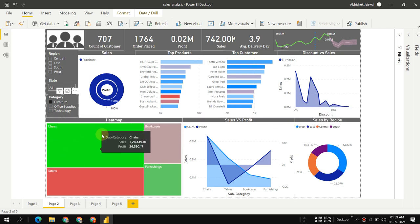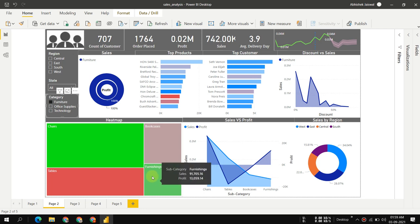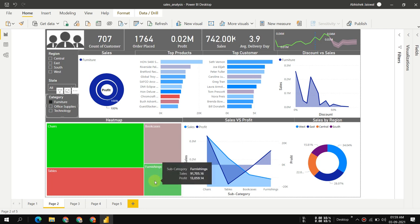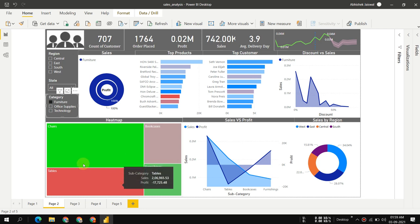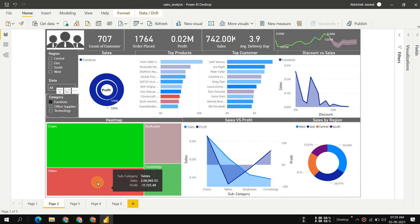We can see chairs have the maximum profit in the furniture category. Furnishings have maximum profit in the category. For tables, we sell more but have much loss. If I owned this business, I'd think about tables and bookcases—why do we have all these losses?